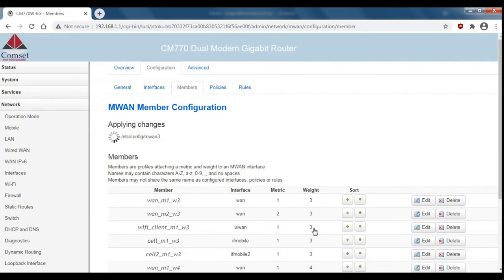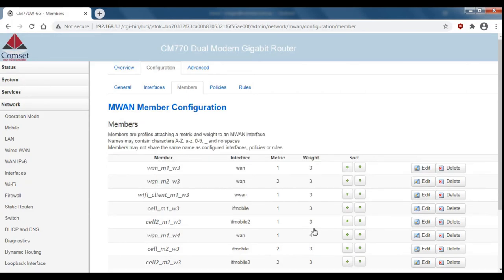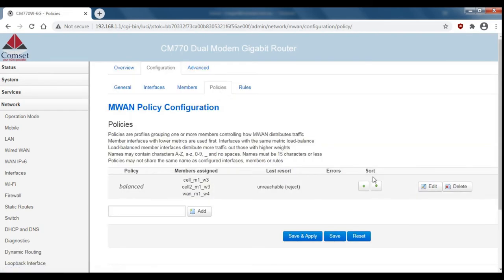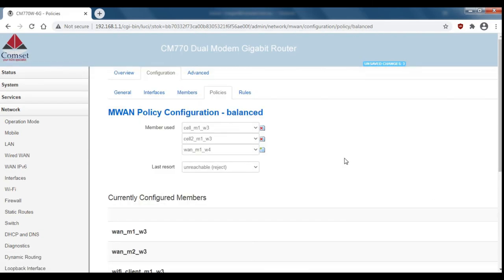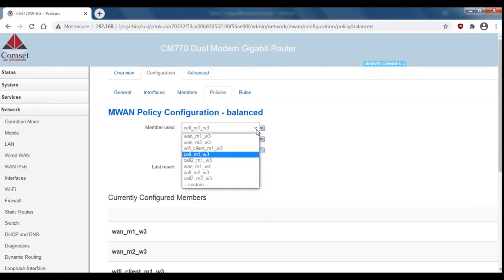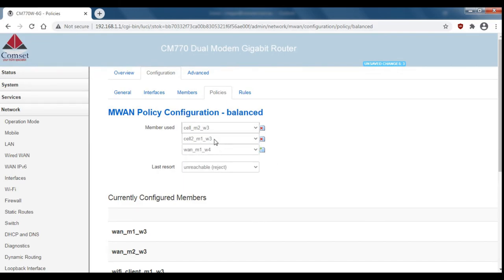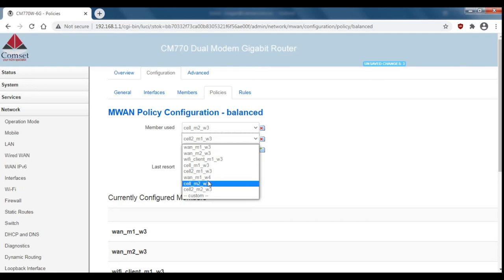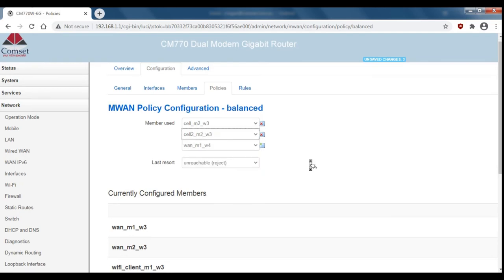Okay and now we need to add these members to the policy. So go back to policies and edit. You can also switch these out by using the little drop down menu. Save and apply.